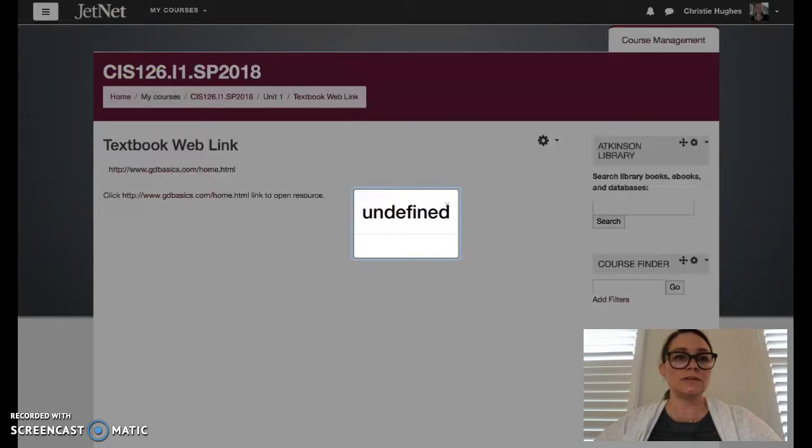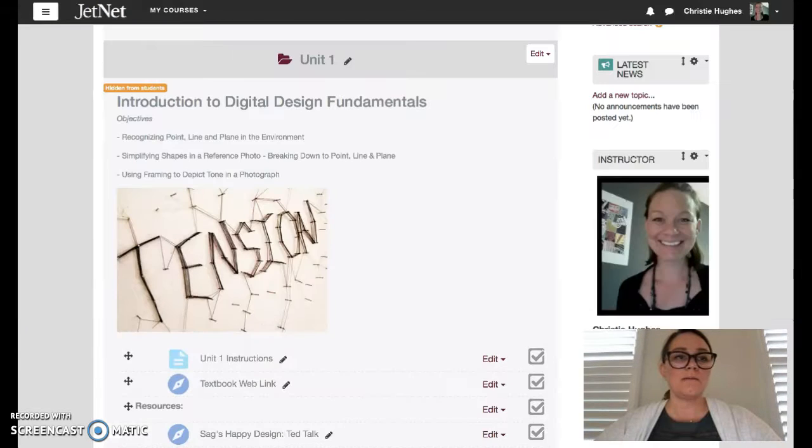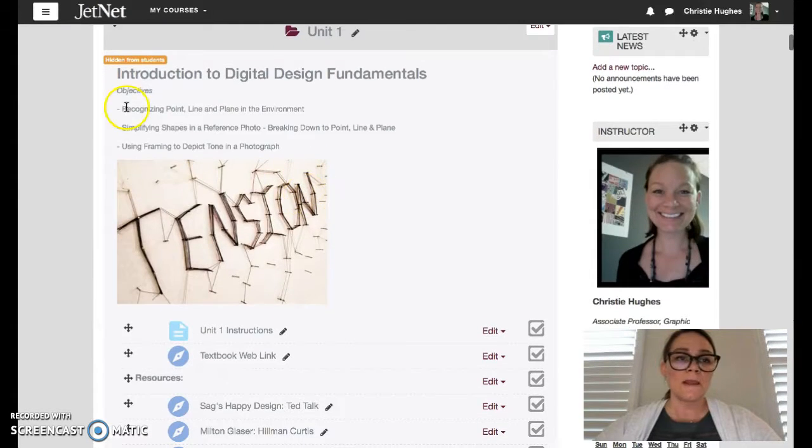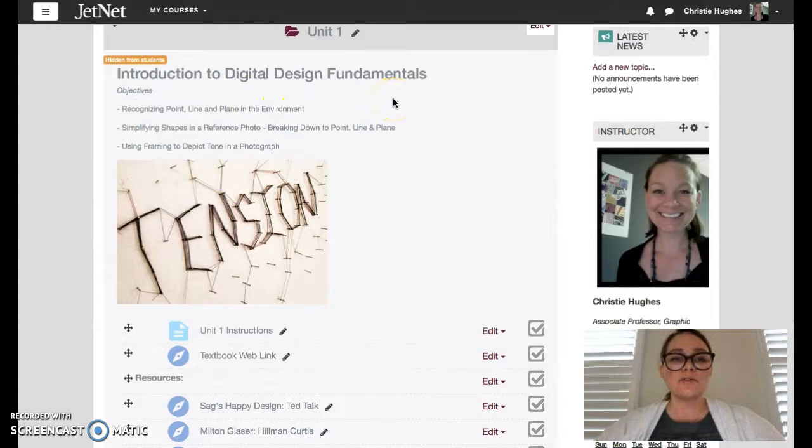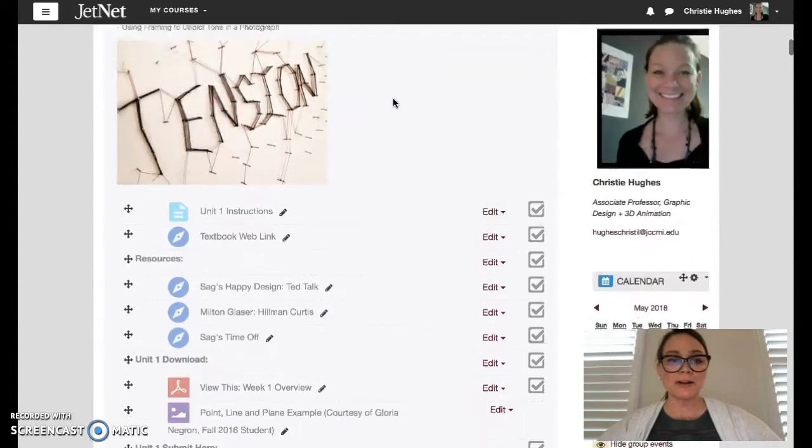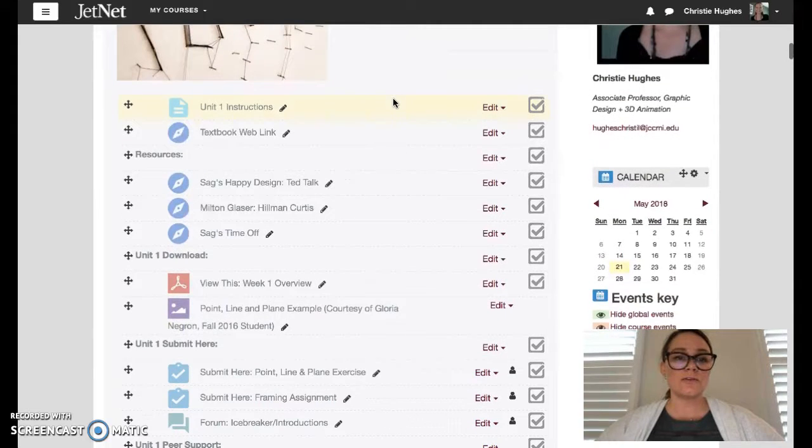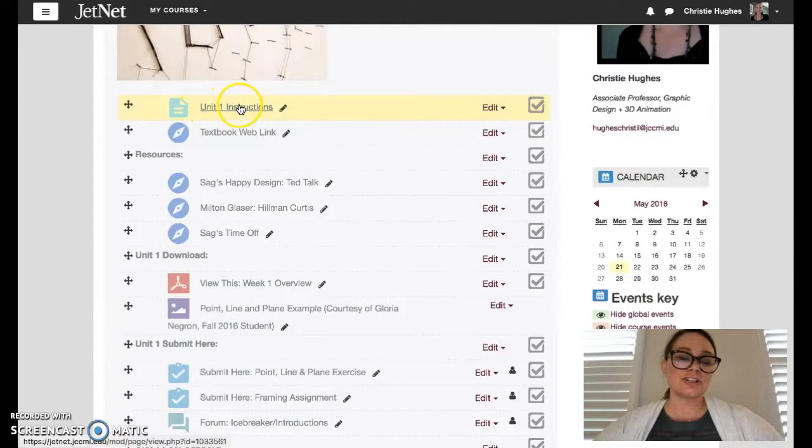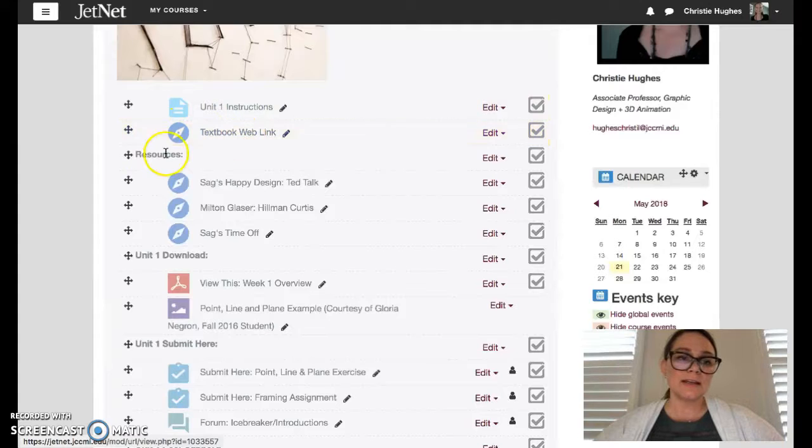Let me get back into my JetNet page. So for this unit, unit one, I'd like to get to know you all a lot better. And so I've provided obviously the instructions, the textbook link.